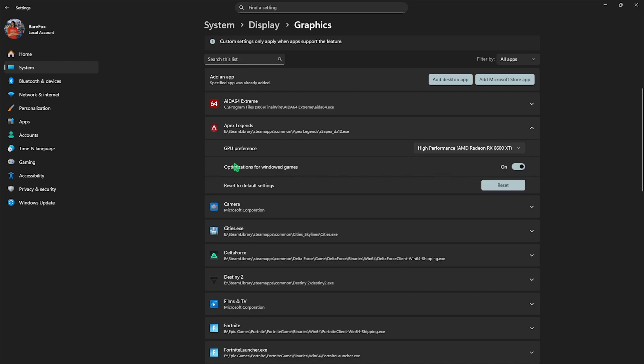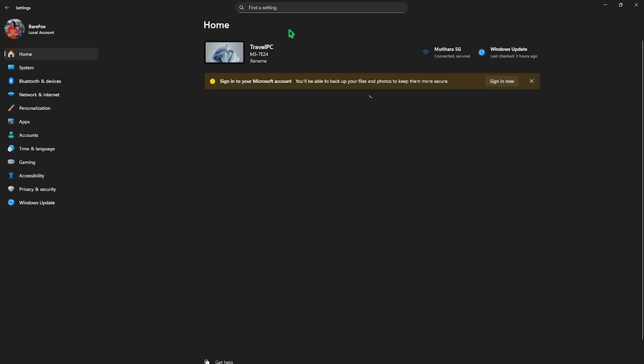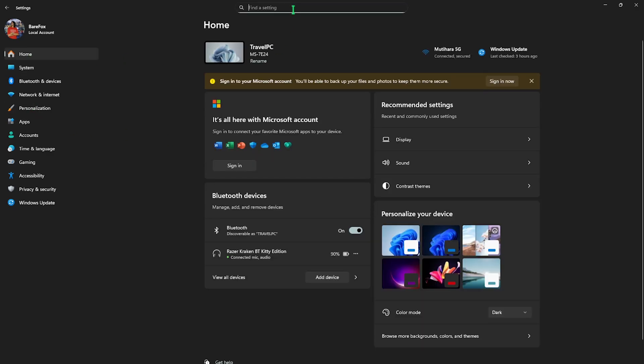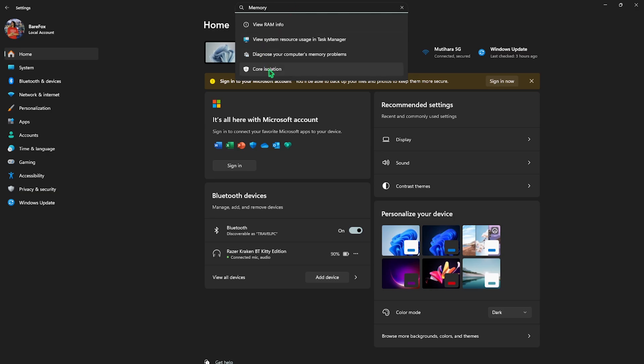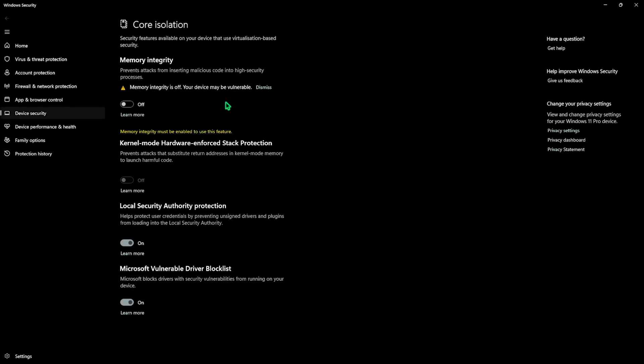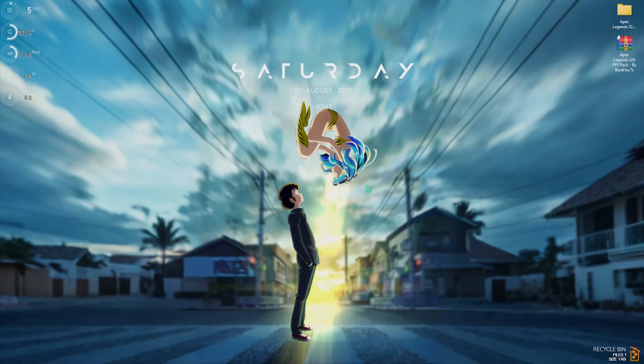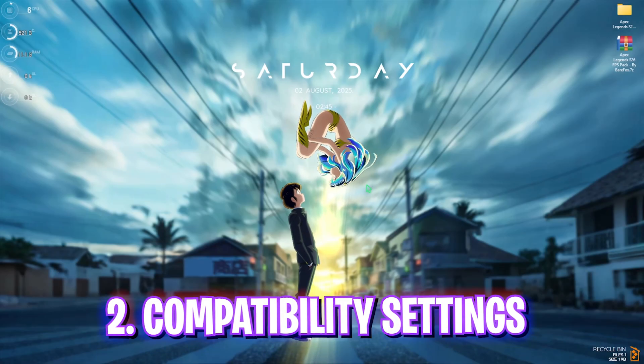After that, click on optimizations for Windows games and once that is done head back to the home button. Now you want to have to search for memory integrity and you'll find something called core isolation over here. Select that and then you want to have to turn this thing off. In most cases this will help you to improve your FPS by a ton.